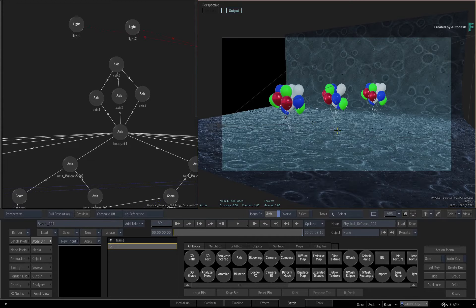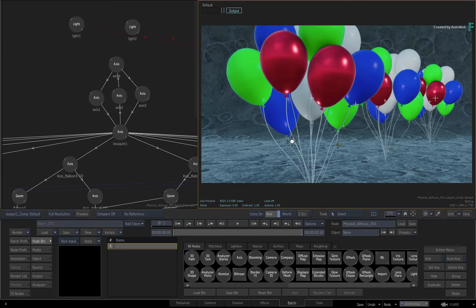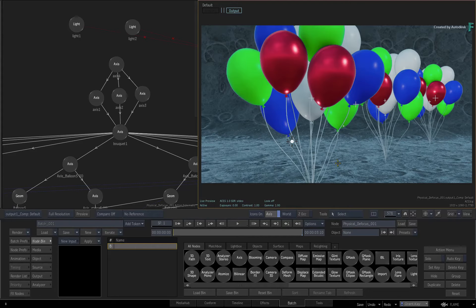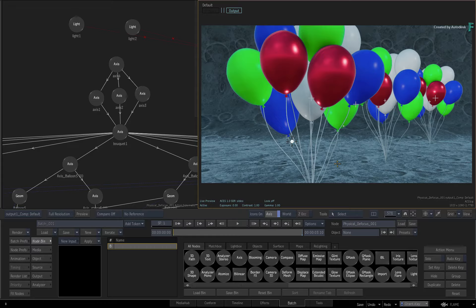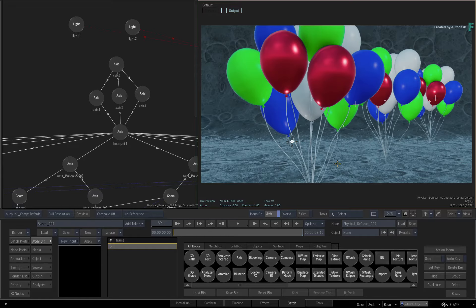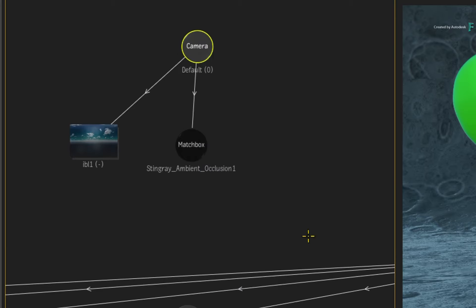In this scenario, you would like to add depth of field blurring to this composite and use the depth information of the 3D environment to drive this effect. The first step is to locate and select the camera in the Action Schematic, call up the context menu and add Physical to Focus.